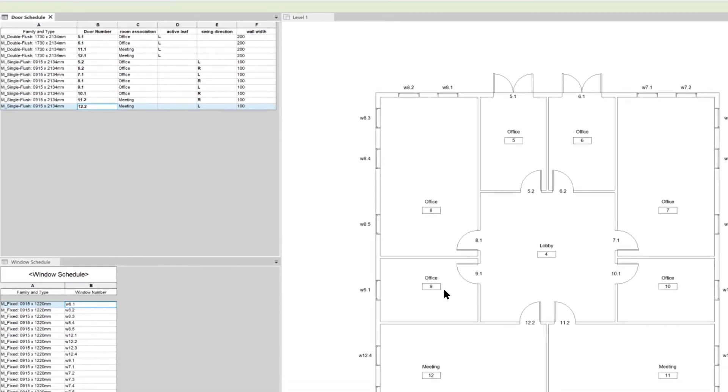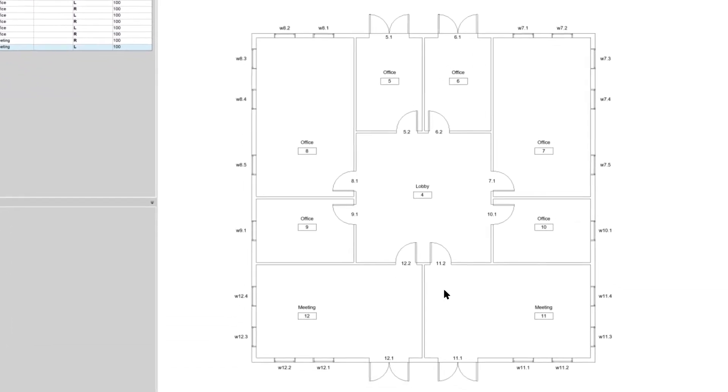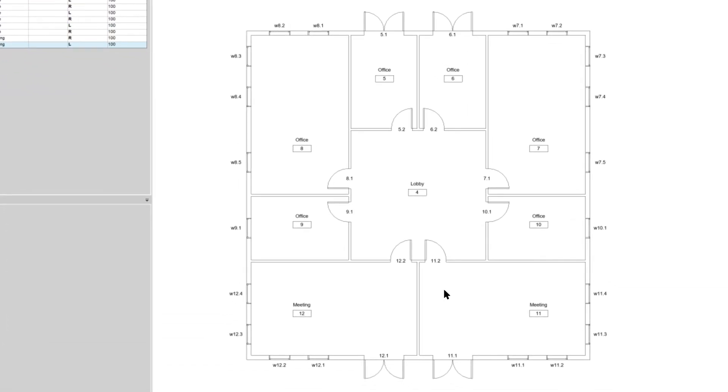After you mirror doors in the project, just re-run the tool to get the values updated in your schedules.